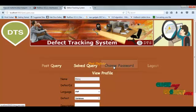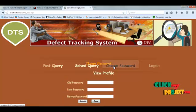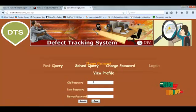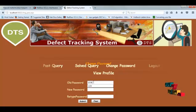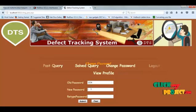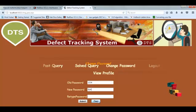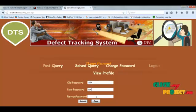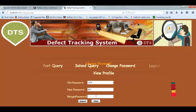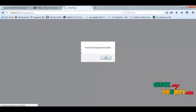To change the password, we enter the old password, then the new password, and retype it to confirm. The password is changed successfully.